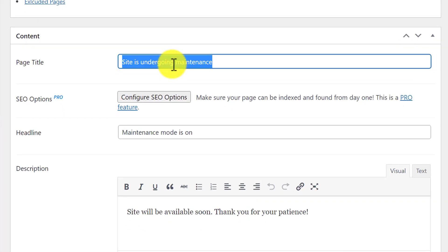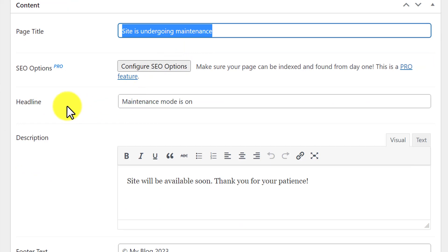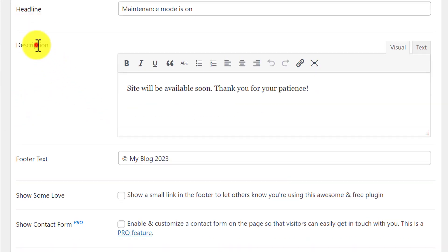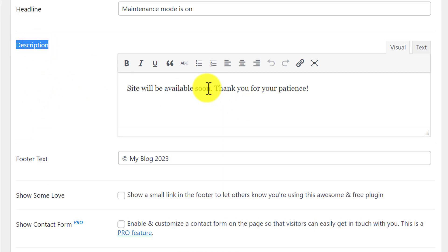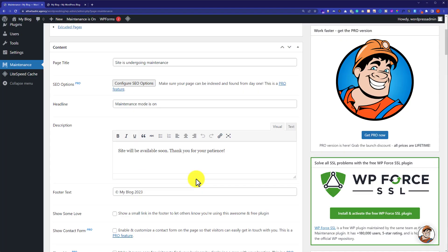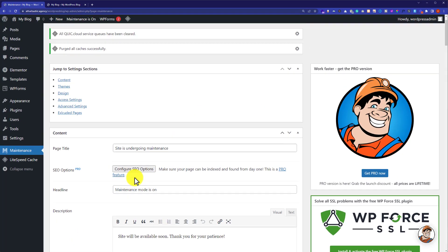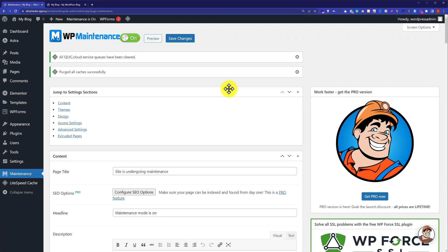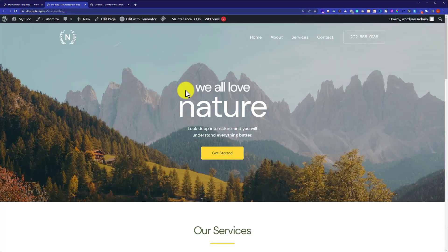If you scroll down you will see a content section where you can add your title that you want to show on your website. You can also add a headline and write a short description about when your website will be live or anything else. You can also put your footer text here. When you are done with these settings, click on Save Changes from the top.